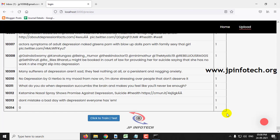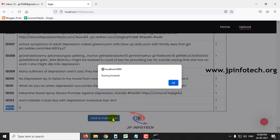The dataset consists of around 10,314 records. Click the button to train, and after a few seconds you can see the message: training is finished. Click OK.